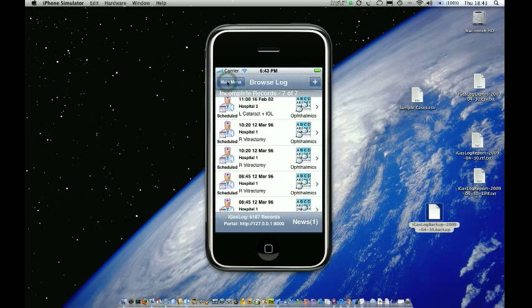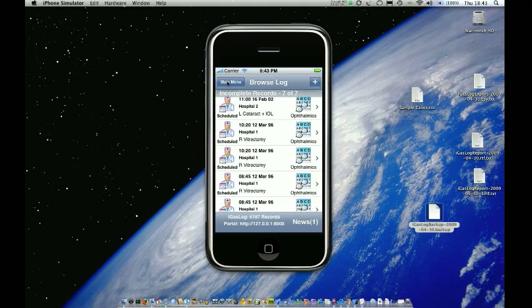OK, well, thank you very much for listening. I hope that helps. If you have any issues at all with managing the database and your files, then please contact us at support at ironmobilemedic.com. In the meantime, I hope you enjoy using iGaslog, and have many hours of fun with it. Thank you.